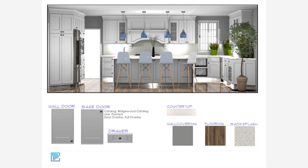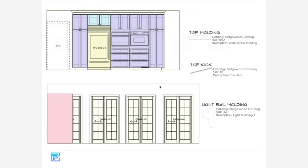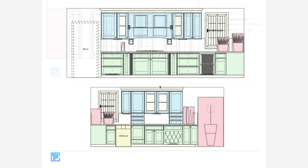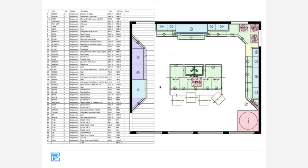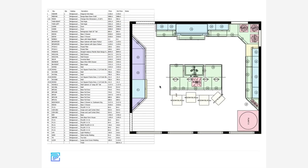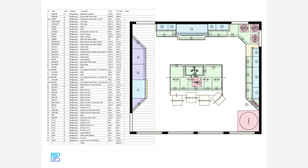Instead of spending hours generating images of doors, finishes, hardware, and accessories, creating screenshot after screenshot of plan and elevation views just to create a presentation for your customer, you can now do it in minutes with the Dynamic Design Showcase feature. Everything is saved and dynamically renders right into ProKitchen without any additional software or revisions.